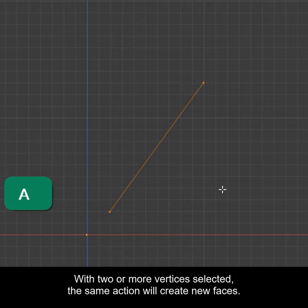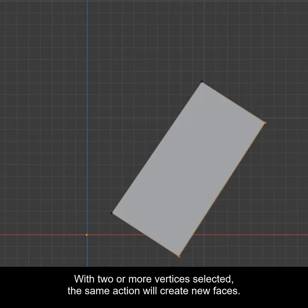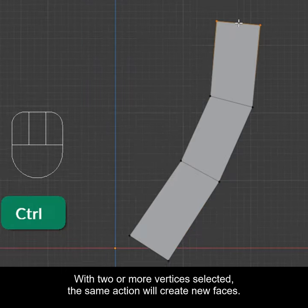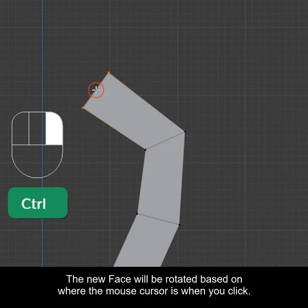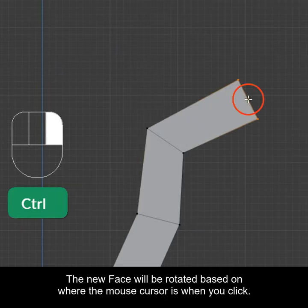With two or more vertices selected, the same action will create new faces. The new face will be rotated based on where the mouse cursor is when you click.